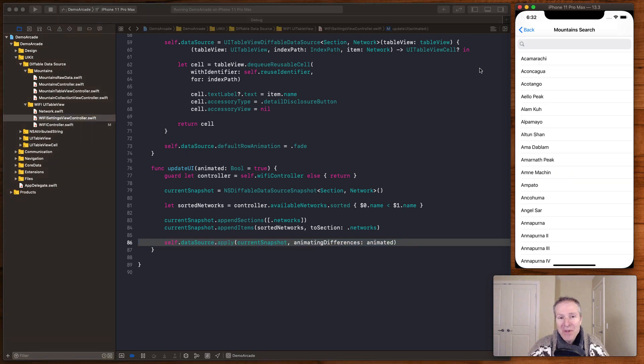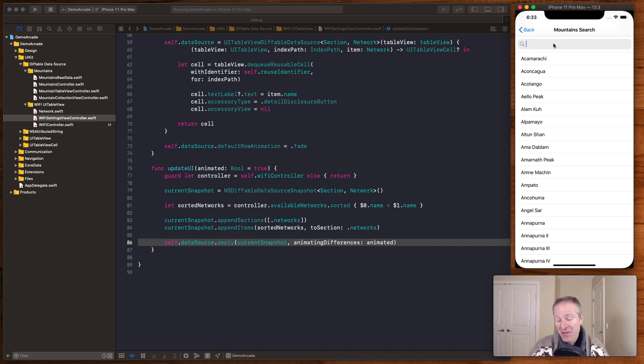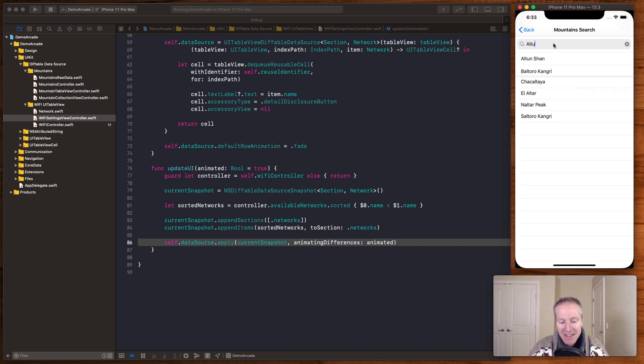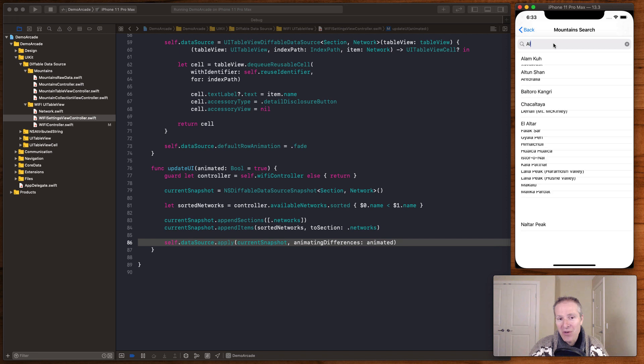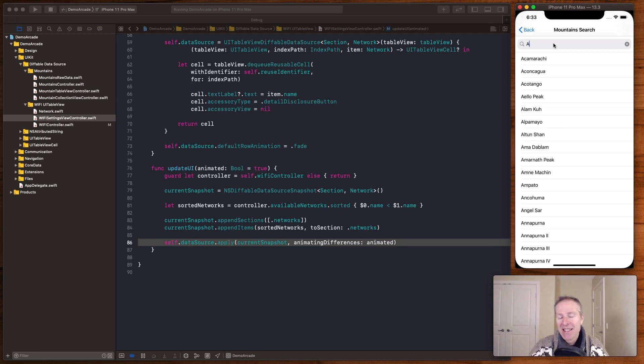Here's another really nice example. This one's called mountain search. We have a search bar at the top here. A table view of all the mountains in the world with very high elevations. And basically as you type here it is dynamically updating the table view based on our keystrokes. Really really cool. Look how quickly it does that. How smoothly it does that. And that again is using a diffable data source.